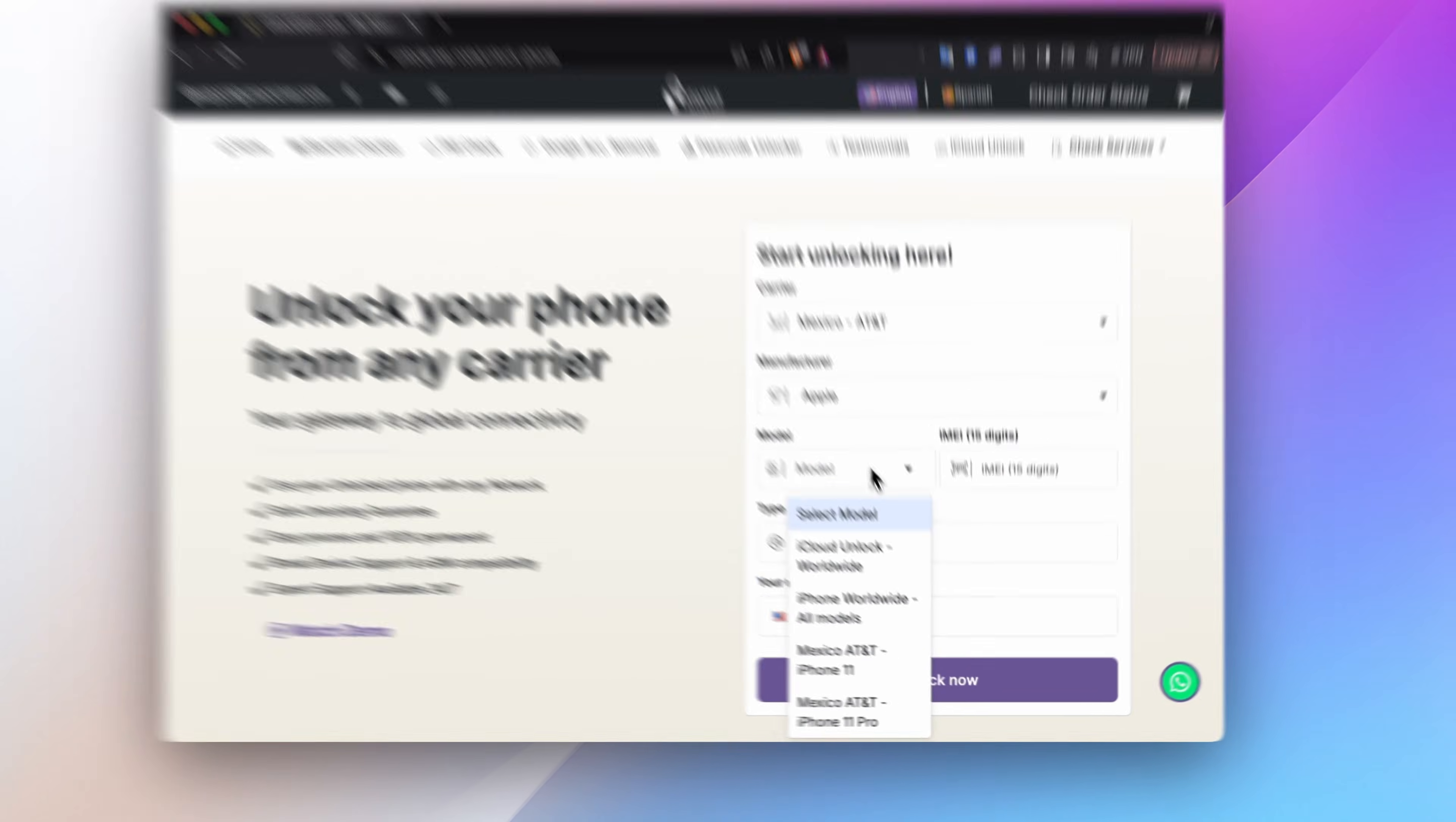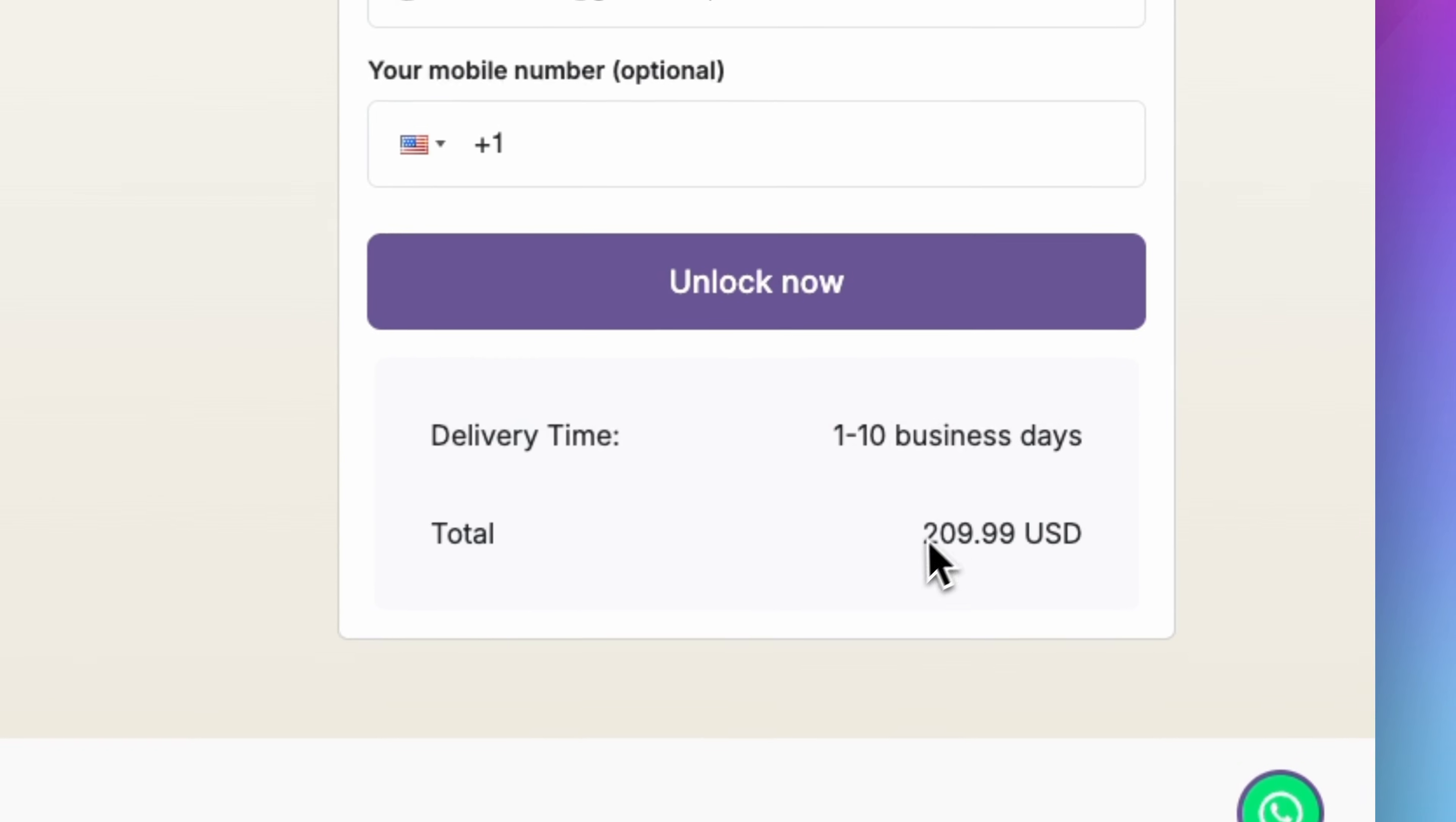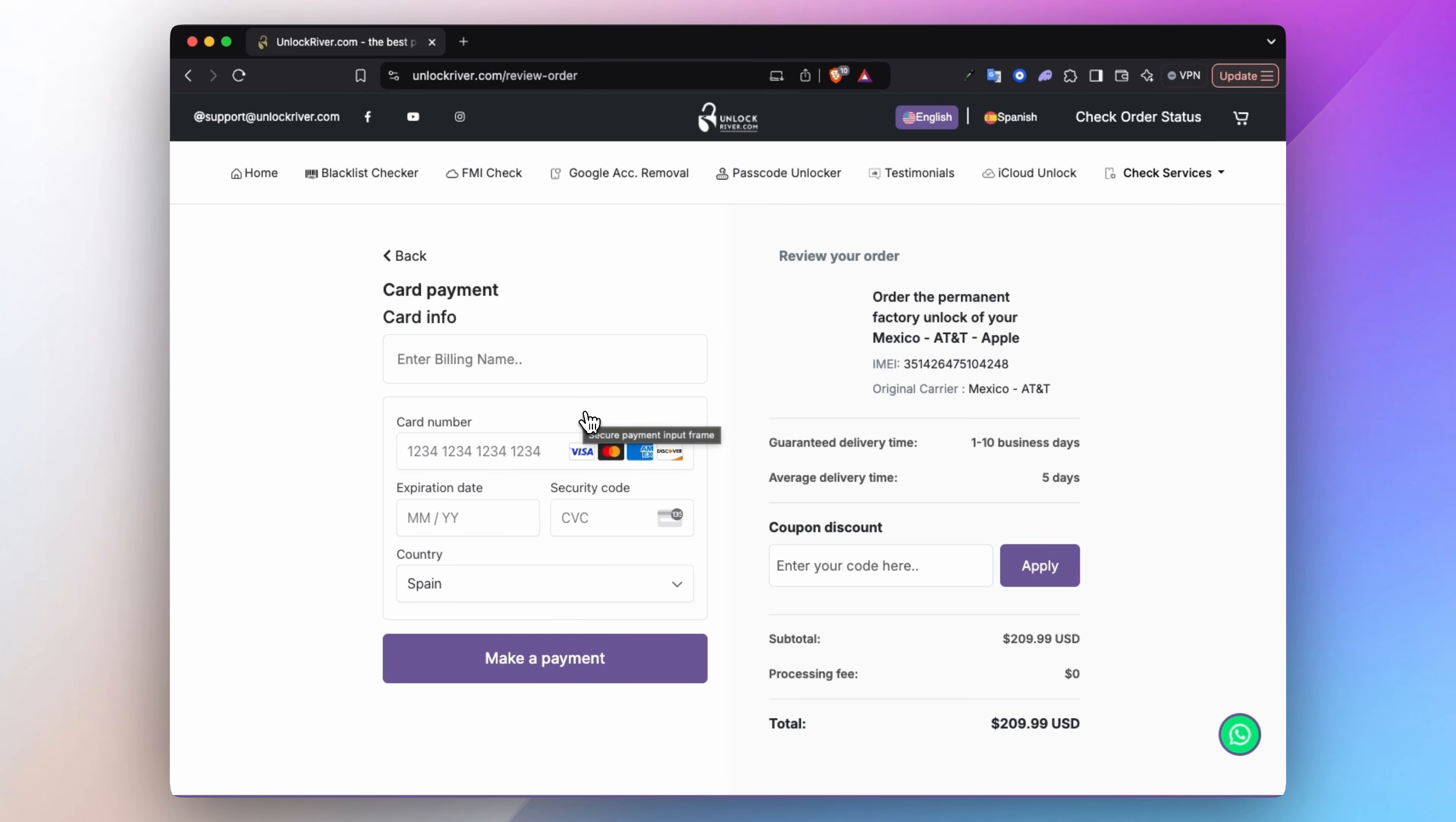Next, choose your phone's brand and model. Then enter the IMEI number. Be sure to enter the email correctly as you will receive there the unlock confirmation. Processing times may vary from 1 to 15 business days, depending on your carrier and iPhone model. On the following screen, review all the information and proceed to place your order.